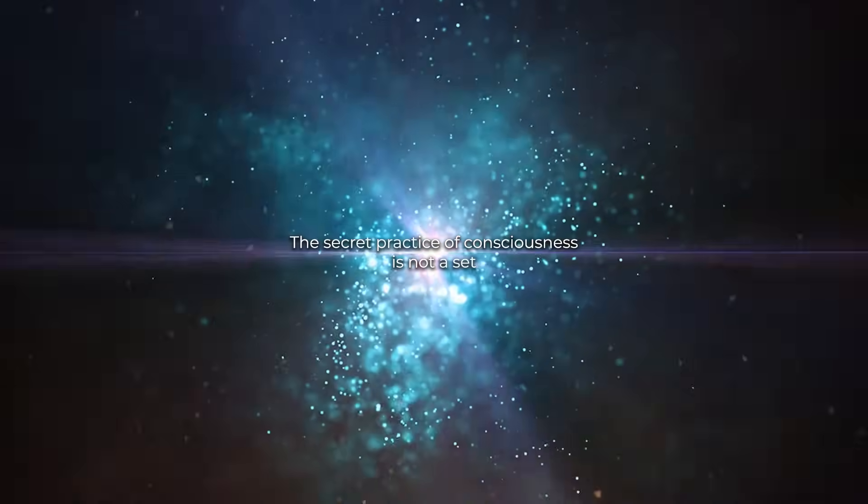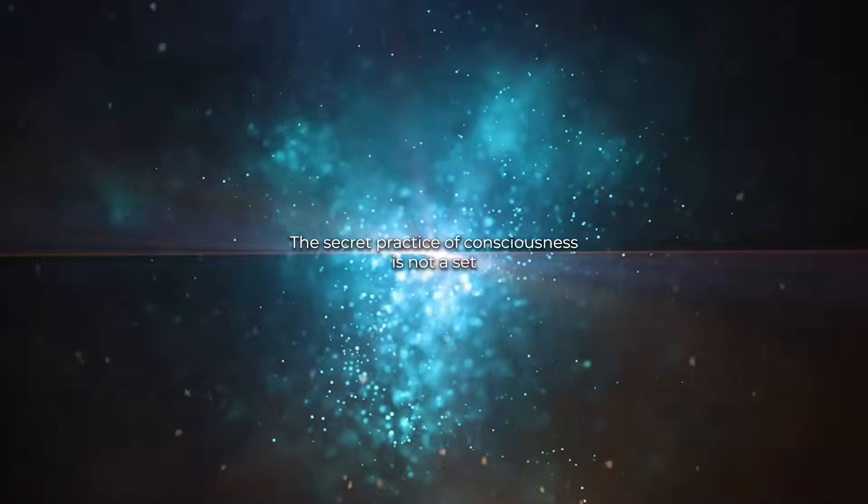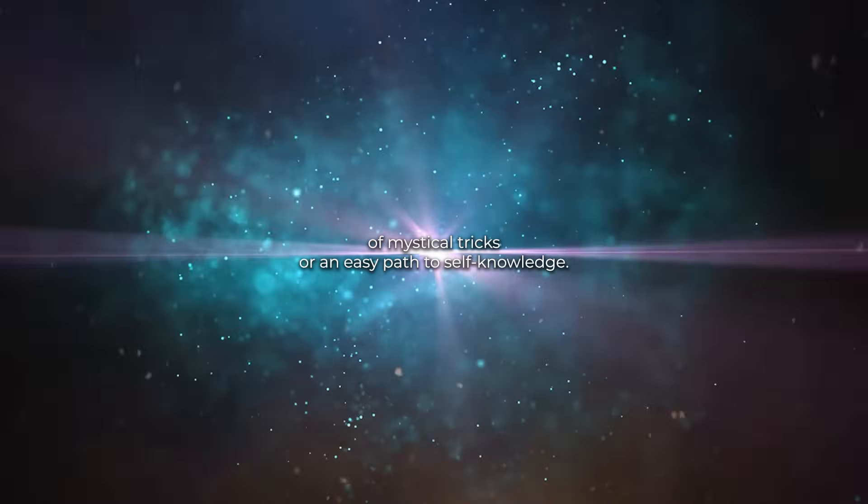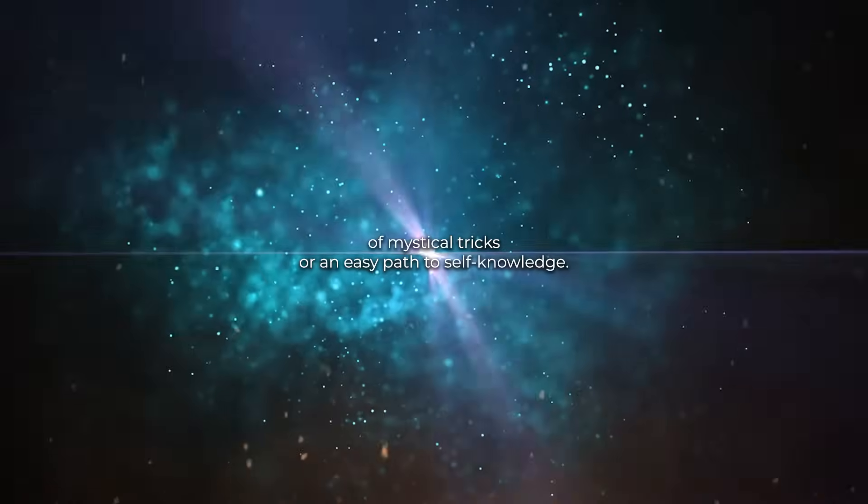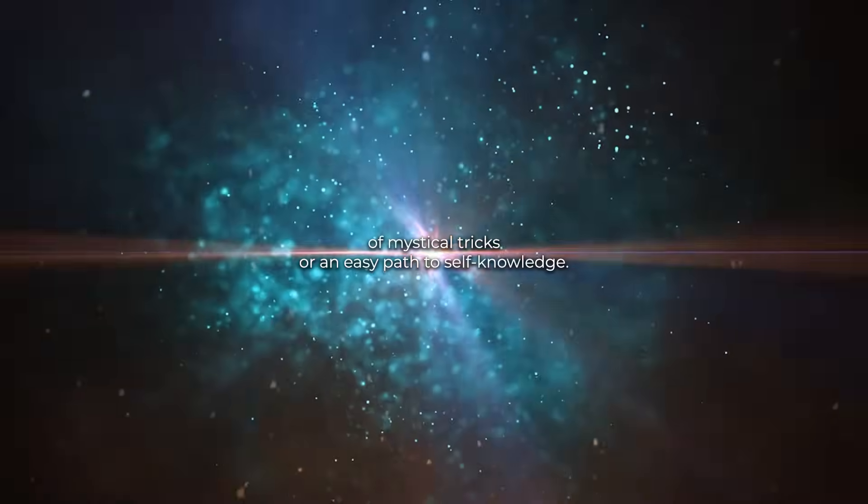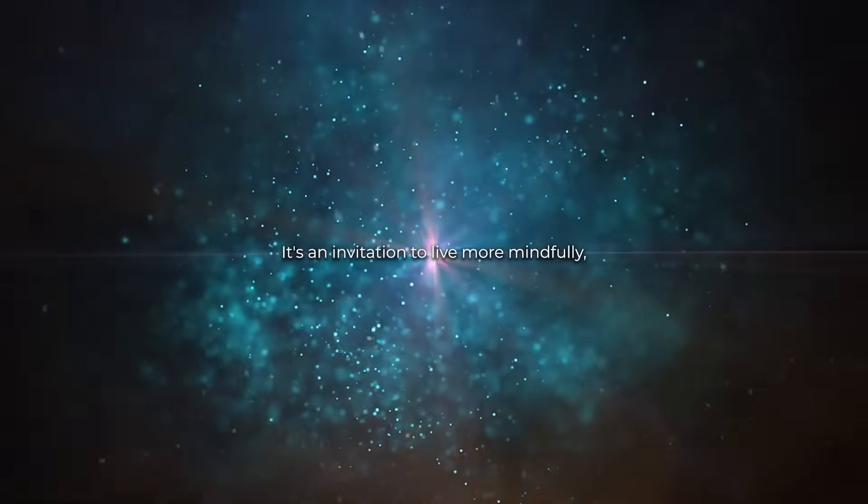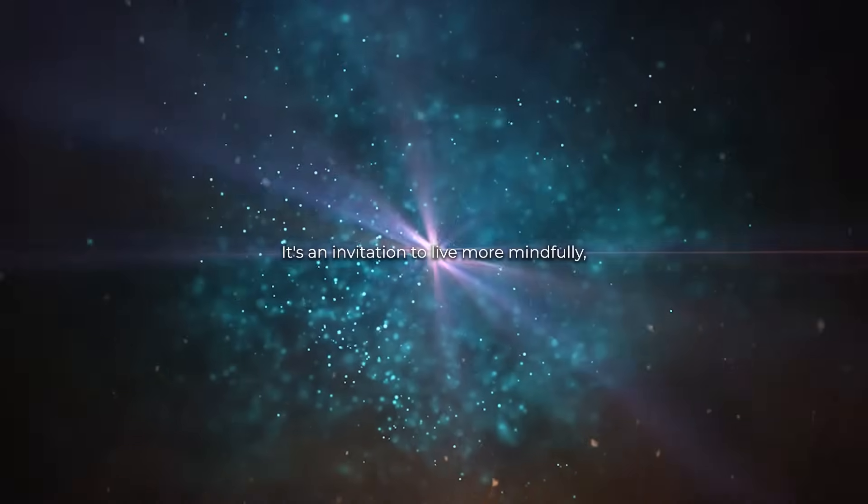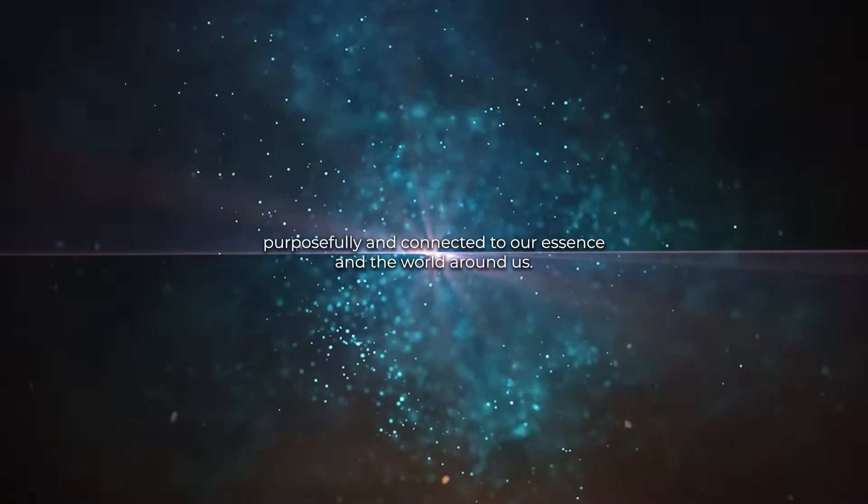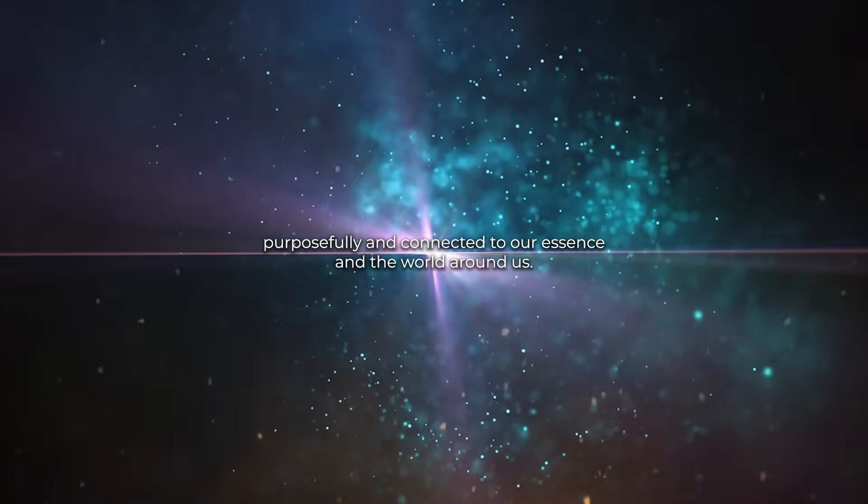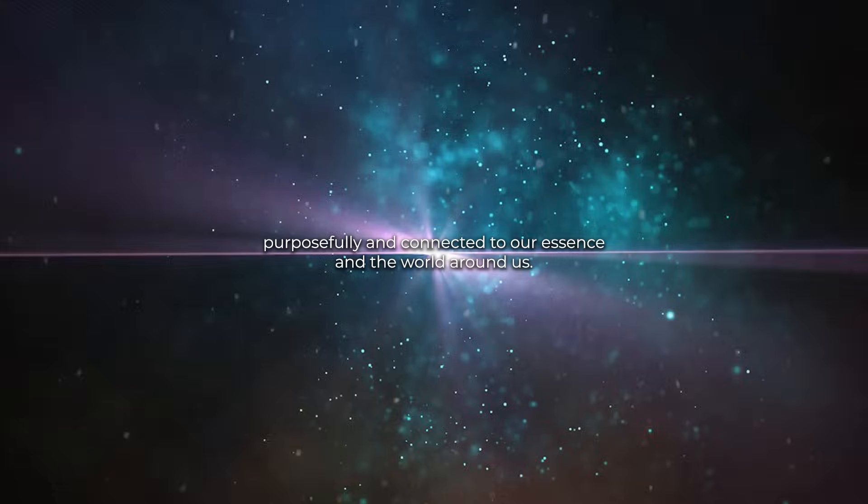The secret practice of consciousness is not a set of mystical tricks or an easy path to self-knowledge. It's an invitation to live more mindfully, purposefully, and connected to our essence and the world around us.